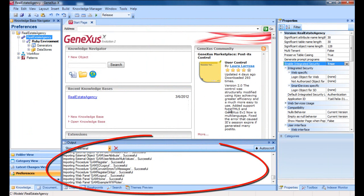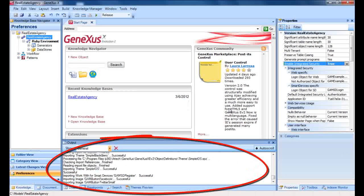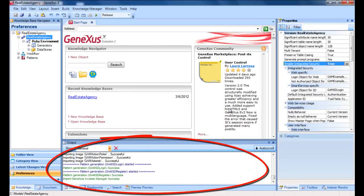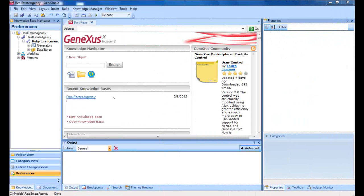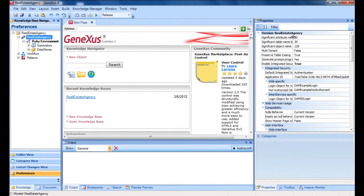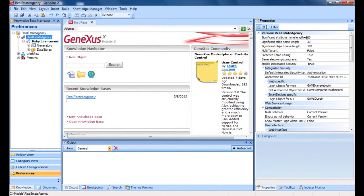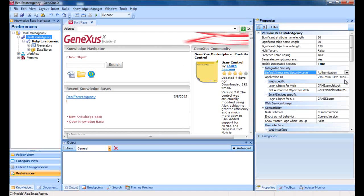Note that the output window shows several objects being imported. These are the objects that correspond to the GAM's knowledge base. Once security has been enabled, it's possible to select either authentication only or authentication plus authorization. This is achieved by configuring the default integrated security level property. For the time being, we'll work with authentication only.